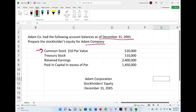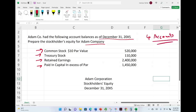We are given common stock, treasury stock, retained earnings, and paid-in capital. Simply put, we are given four accounts. And the easy part about this — all these accounts are equity related.